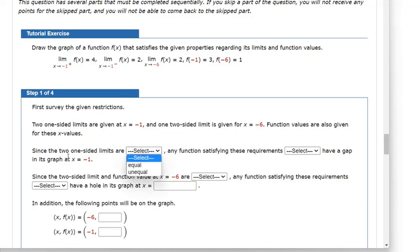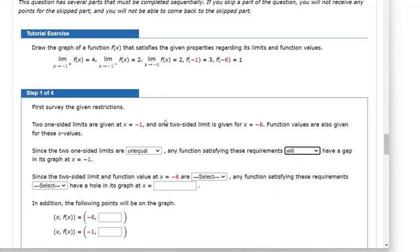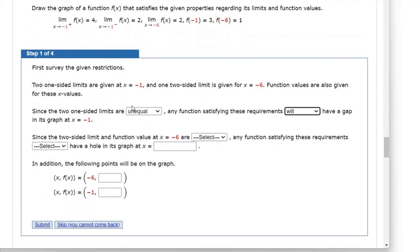Since those two one-sided limits are unequal — one says approach from the right, the other from the left — any function satisfying these requirements will have a gap. It'll make that jump discontinuity, jumping from 4 on the y-axis down to 2 on the y-axis at x equals negative 1.